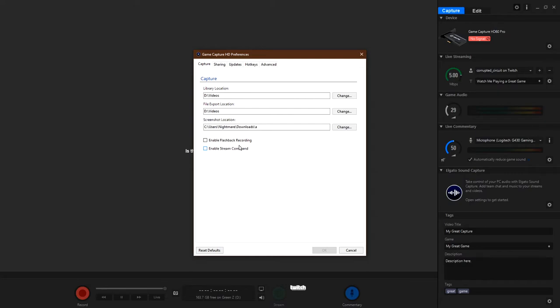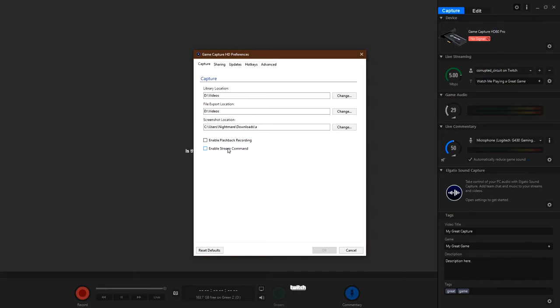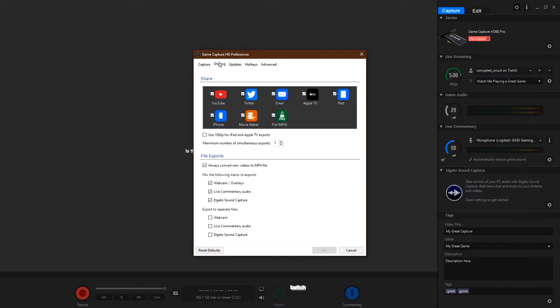And on this first tab, on the Capture tab, you can set the location for the videos, where the library of your videos is going to be, where it's going to export the videos, and if you take any screenshots or where you want the screenshots to go. Now, if you want this solution down here to go away, then you disable this option right here that says flashback recording, you disable that. And also, for the most part, if you're going to be recording and streaming using different software, then you don't really want this stream command. These two options, just disable them.